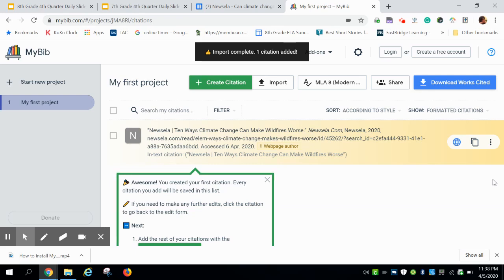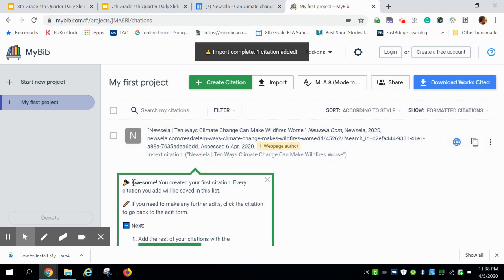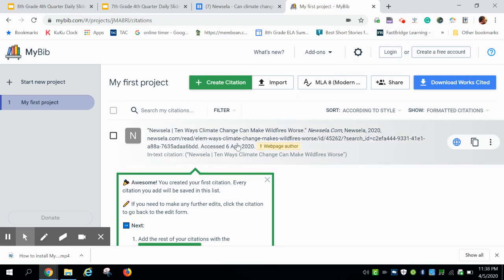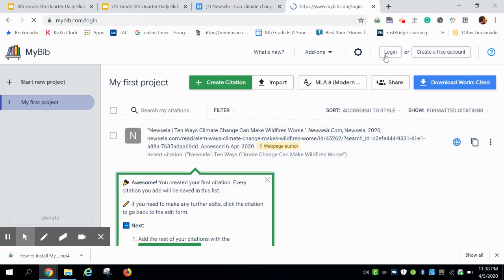MyBib will pop up. You might see some dialog boxes that pop up and you might see 'awesome, you created your very first citation, nicely done.' However, if you look up here, you will see that you are not logged on and this will not save unless you're logged on, so you need to log on.